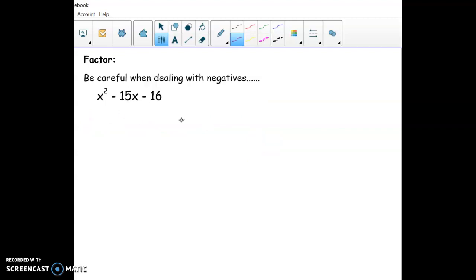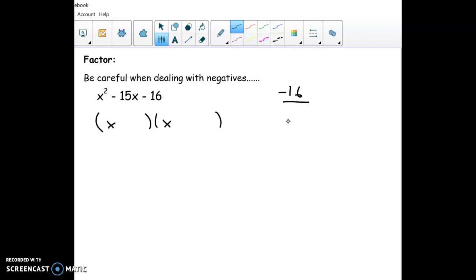Now one with two negatives. To factor x squared minus 15x minus 16, we need one negative and one positive number. The negative one has to be the bigger one because it adds up to minus 15. Right away you can see 16 and 1 — make 16 negative and 1 positive, and they add up to negative 15. So the answer is (x-16)(x+1).